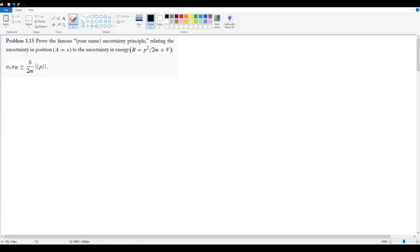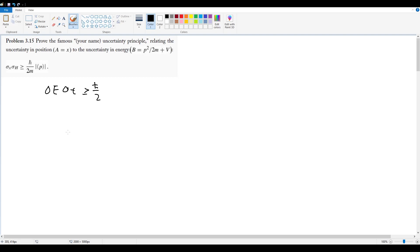So in problems 3.14 and 3.13, we already showed that we can relate Δe Δt being greater than or equal to ℏ over 2 to uncertainties in position and energy by the following equation, which we showed back in 3.13. Go back to those problems if you don't know how this happened.